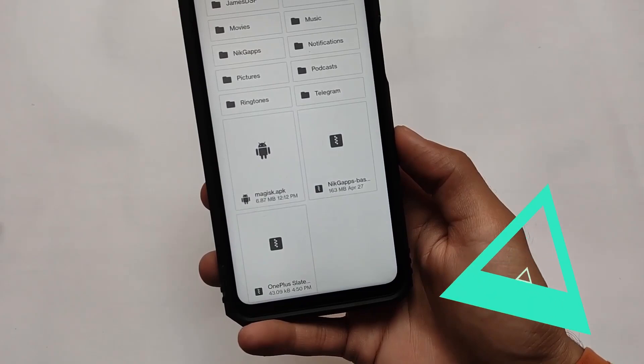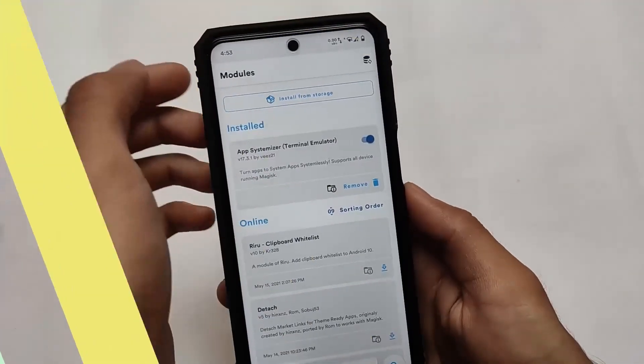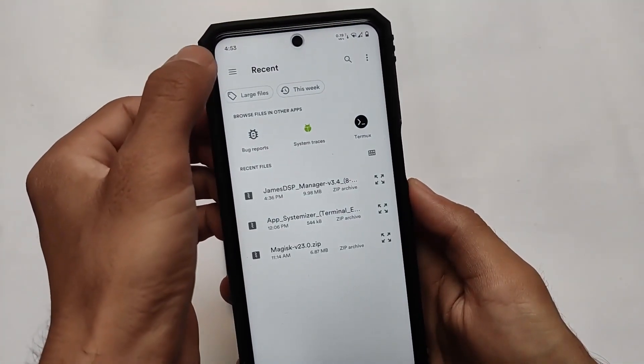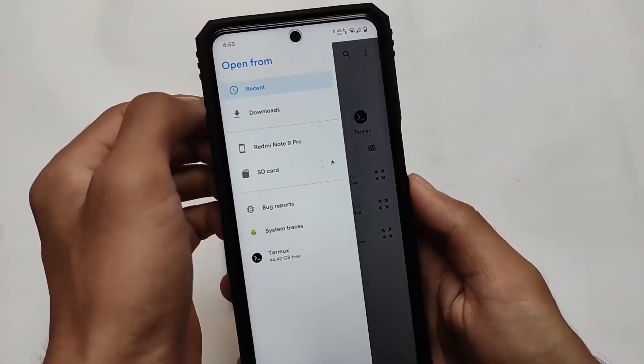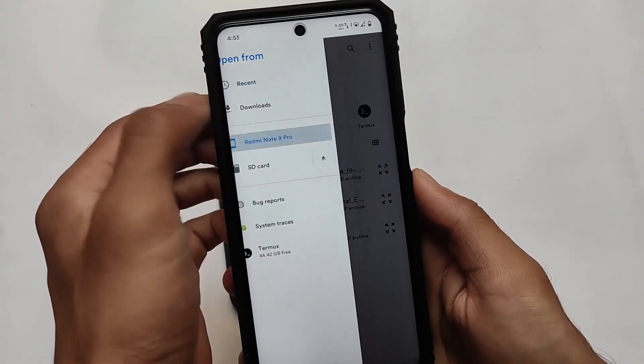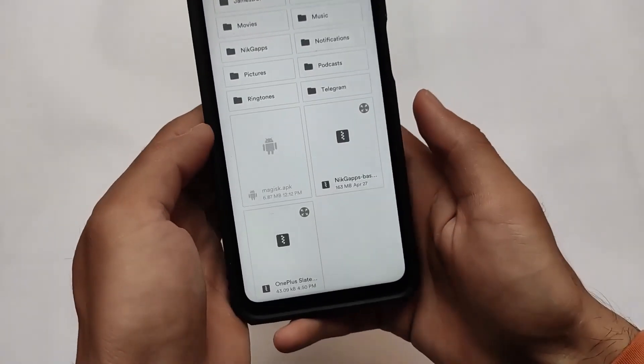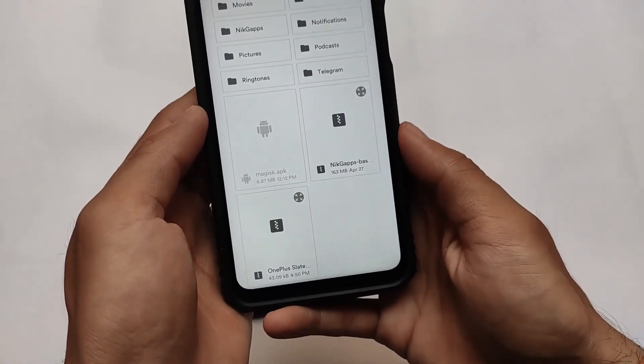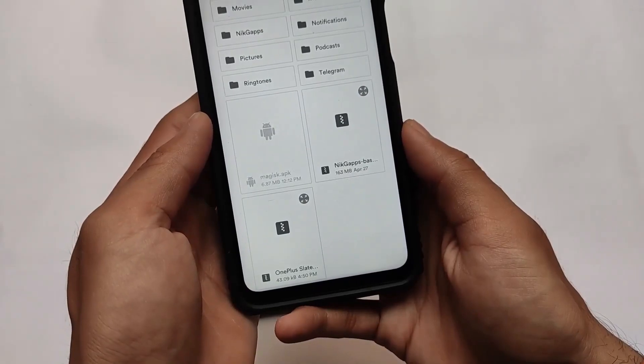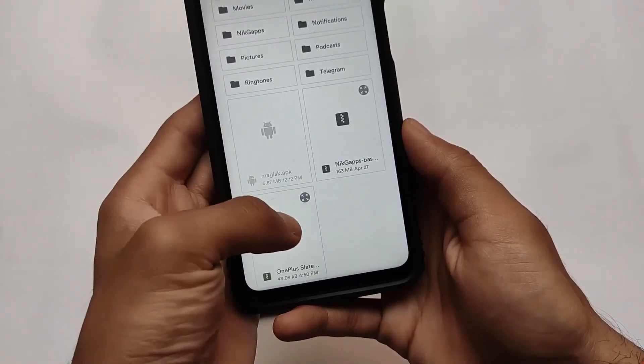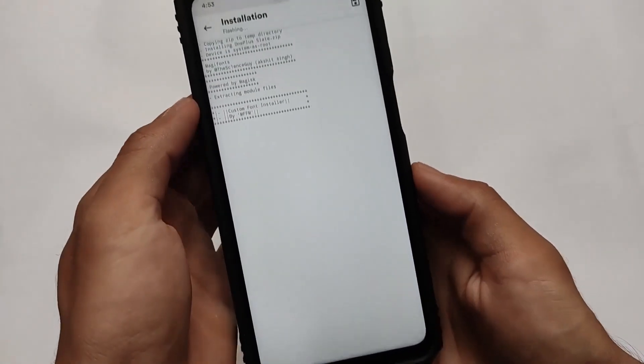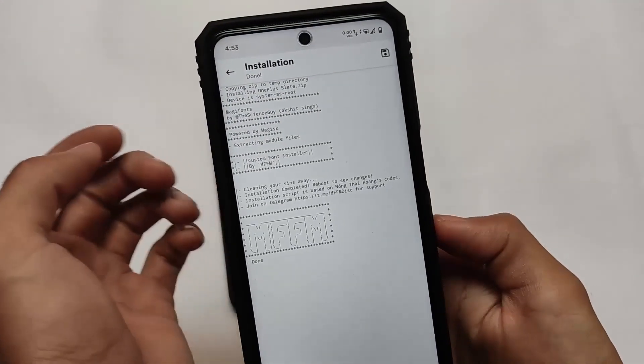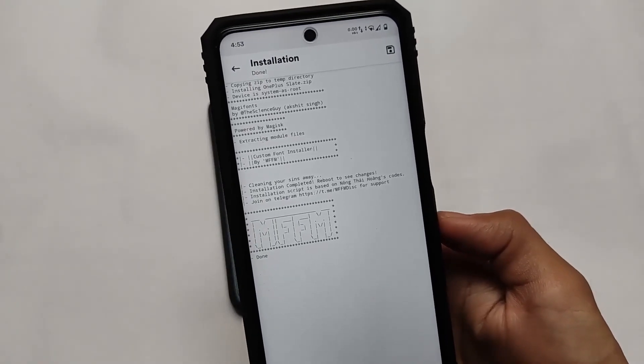As always, you simply need to go to the Magisk option, select the file from the storage, and just reboot your device. You're good to go. Very easy and looks quite good. This is all from today's short and simple video. Goodbye.